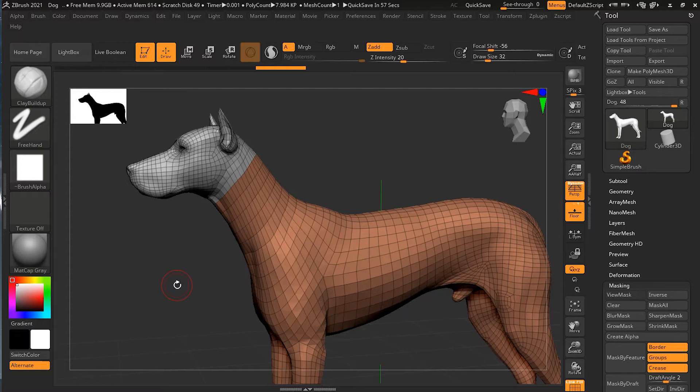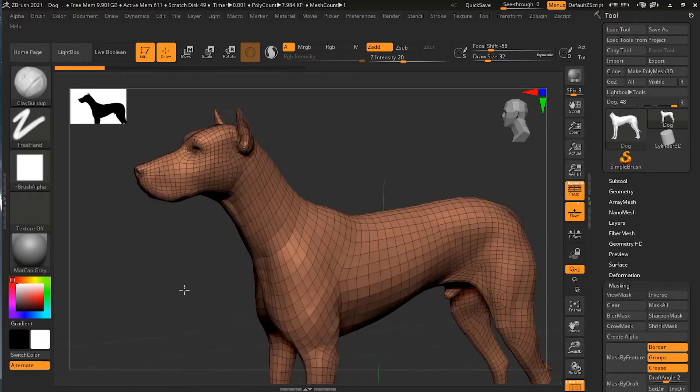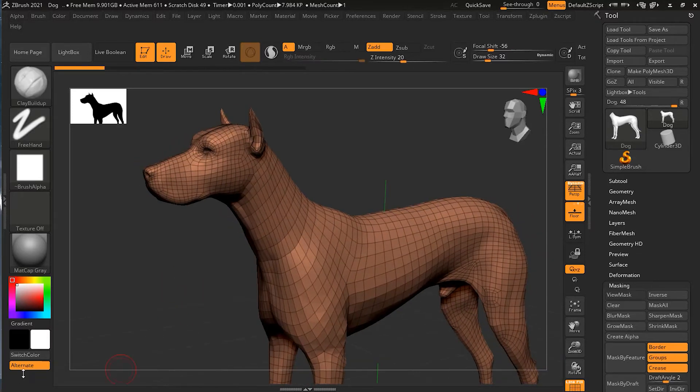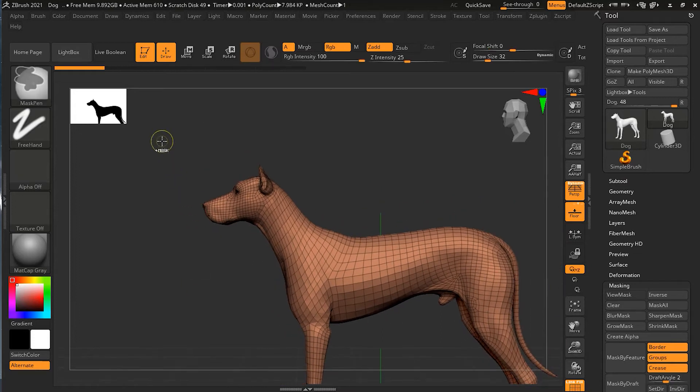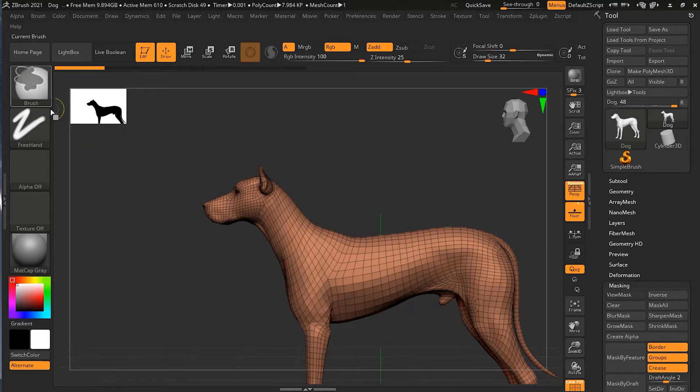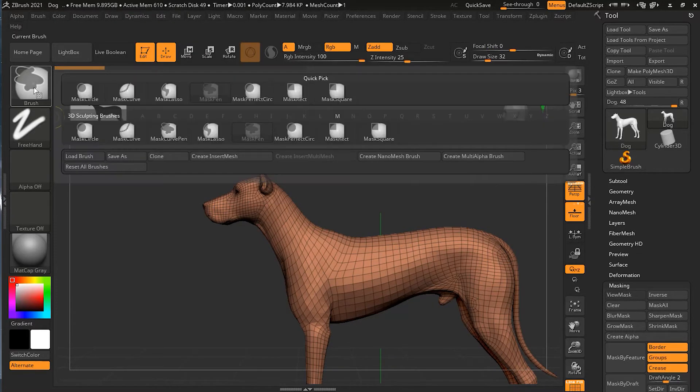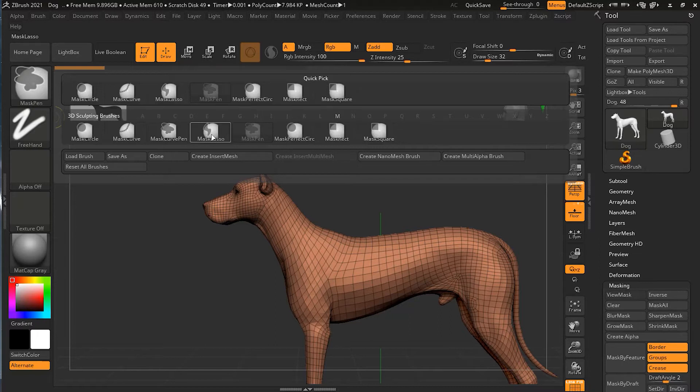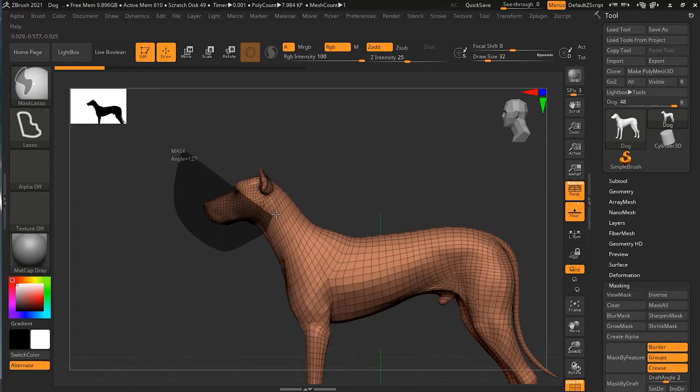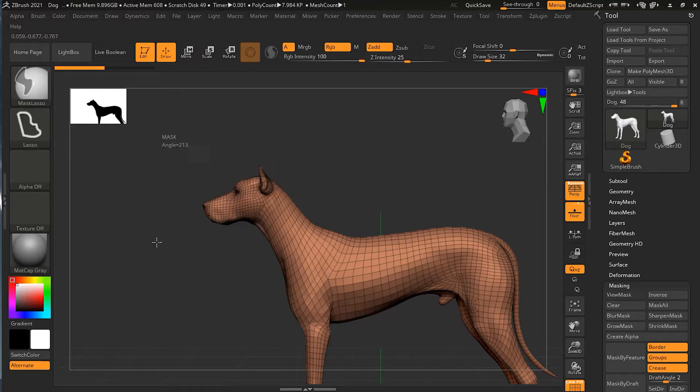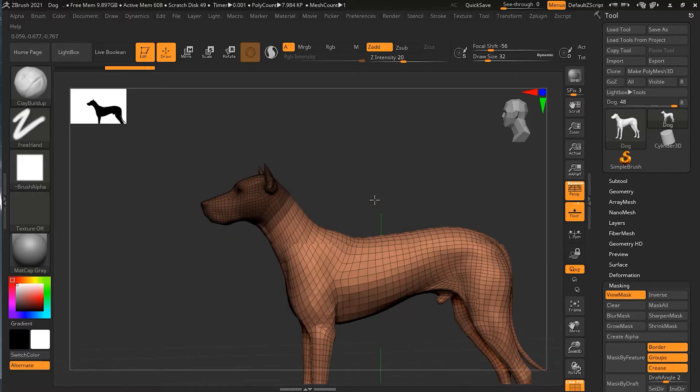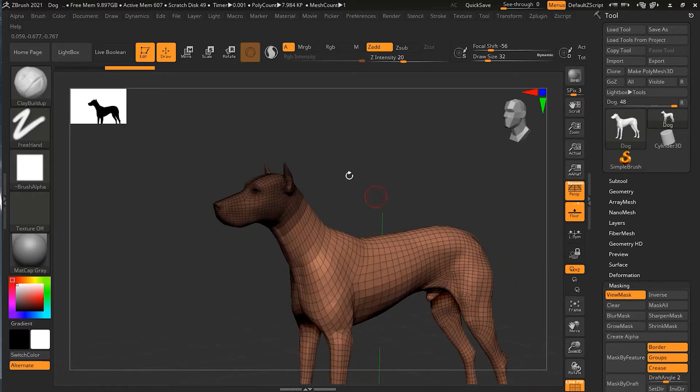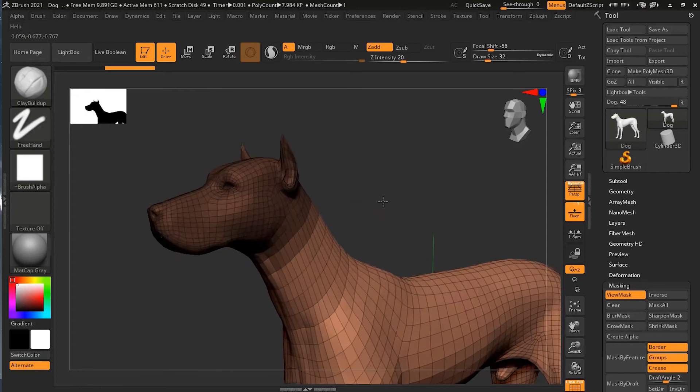Another way to do the polygroup is through masking. Let me undo this whatever I have so far. I will go back to my orthographic mode. Control for the mask. Press Control, go back here, and choose my lasso. I will make a mask lasso here. You can see that I have masked this head only.